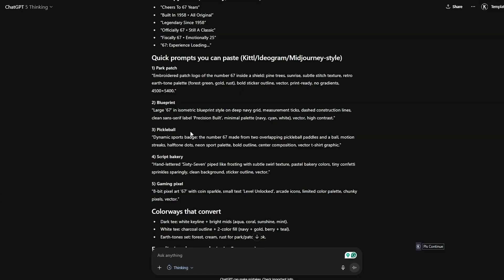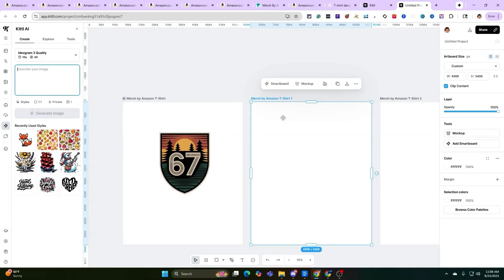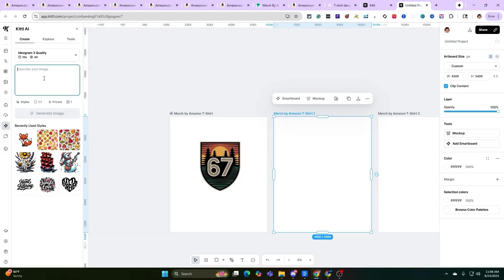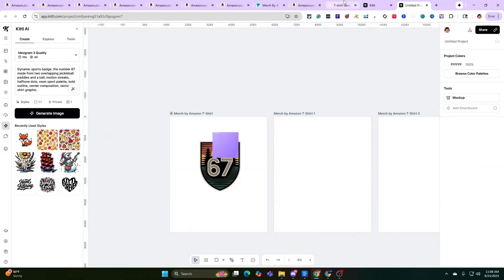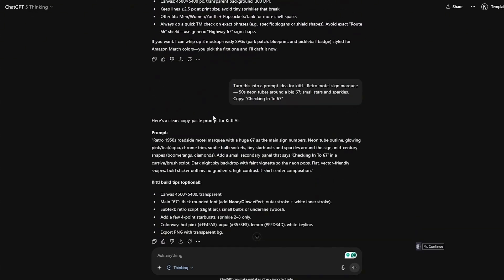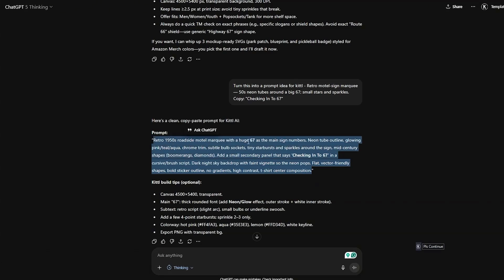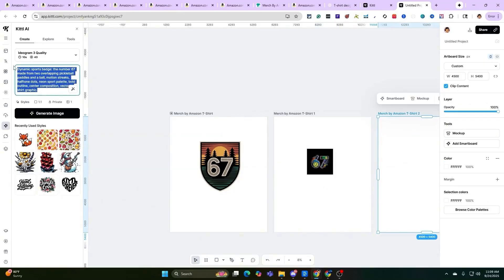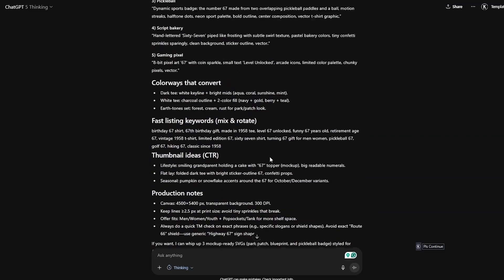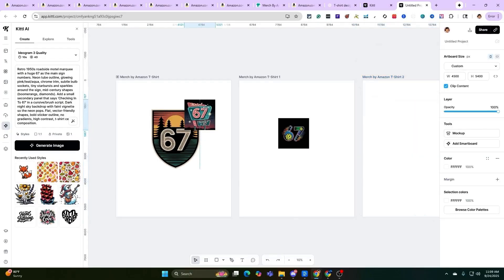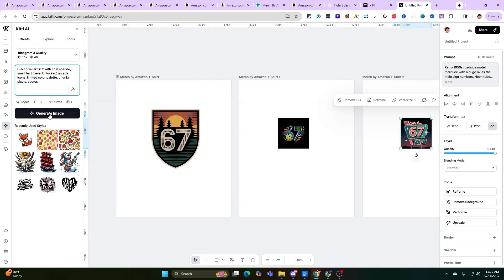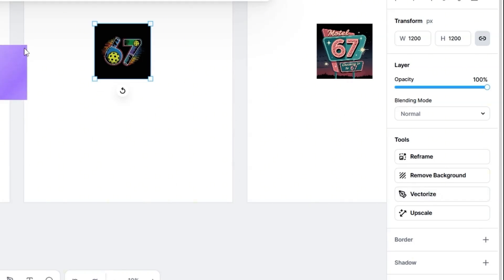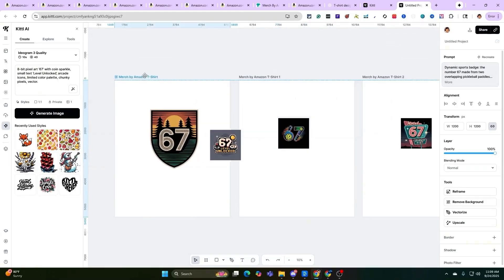Let's go ahead and grab the pickleball one — that seems like a good idea, it's trending right now. I clicked on another canvas board and duplicated a few different boards. Let that generate, and then we'll generate the gaming pixel one too. Here's the actual prompt it created: retro roadside motel. Let's plug in the pickleball one as well. Remember too — you can upscale, vectorize, and remove the background inside of here, pretty much just a click of a button, which really speeds up the process.